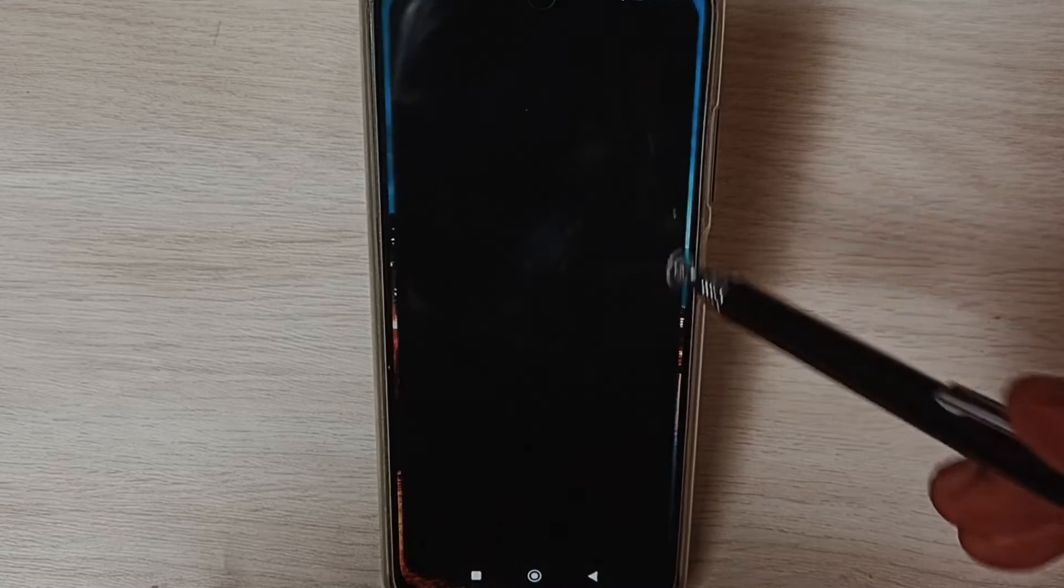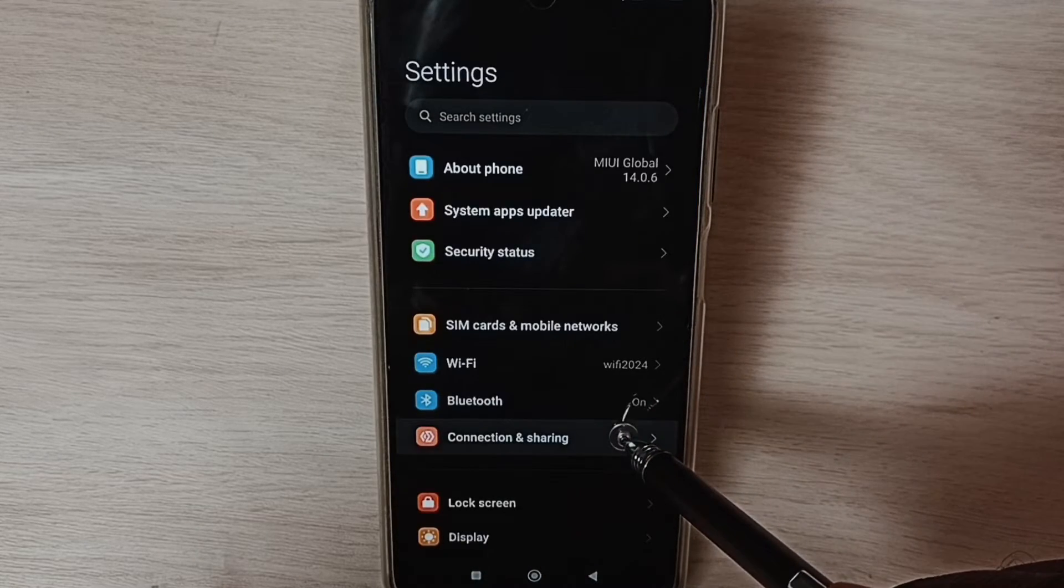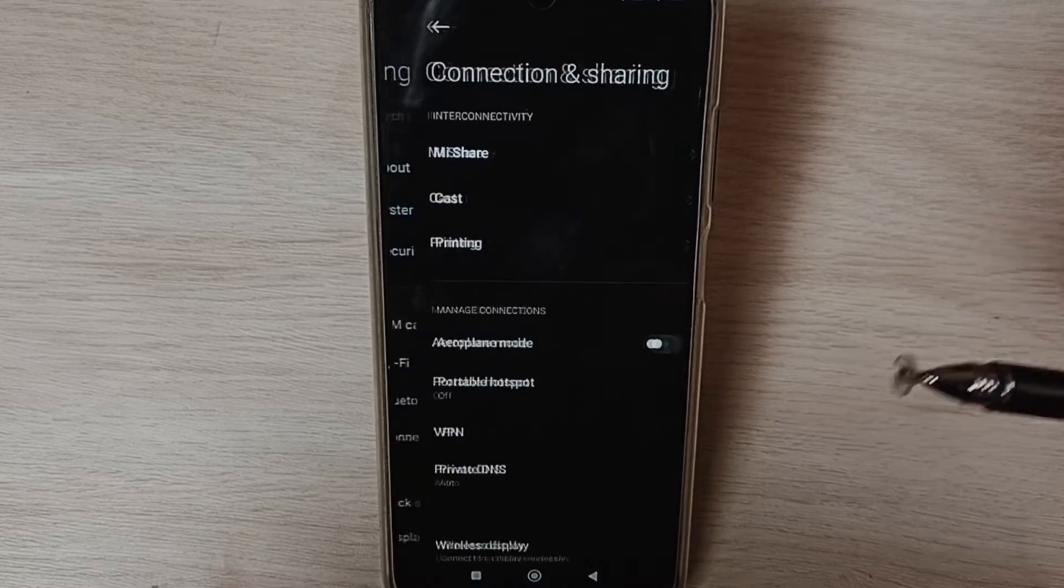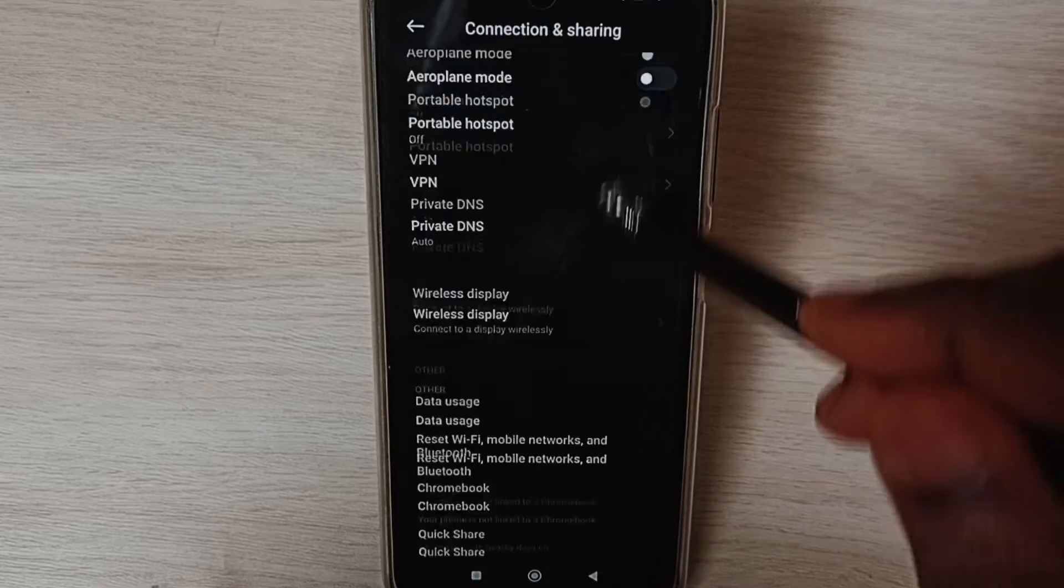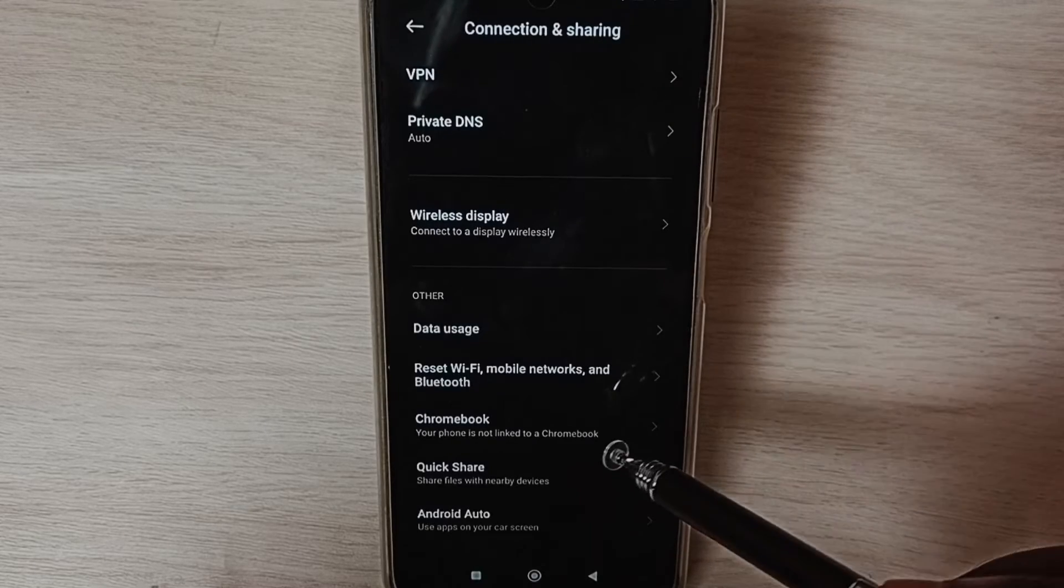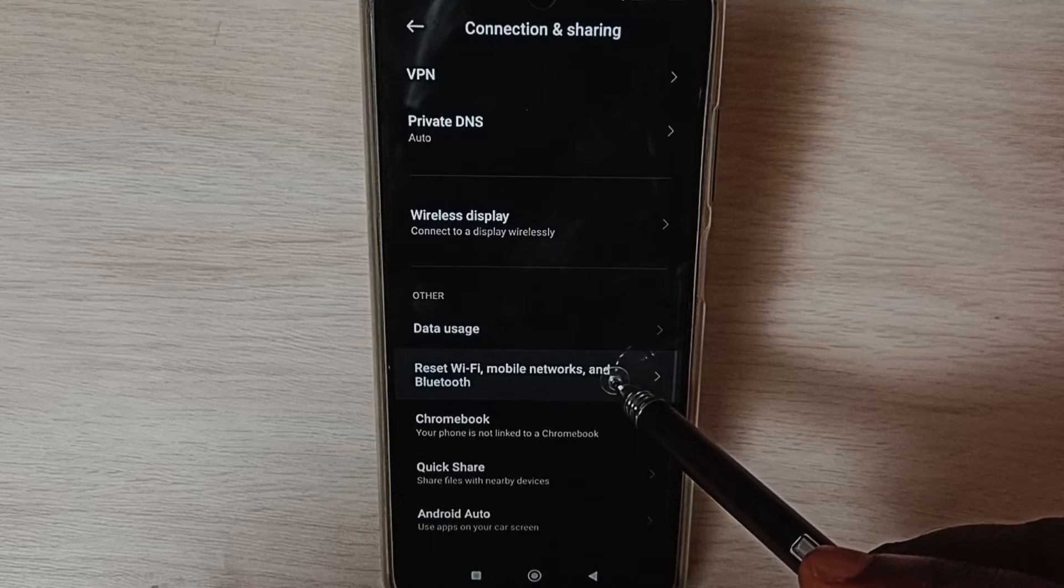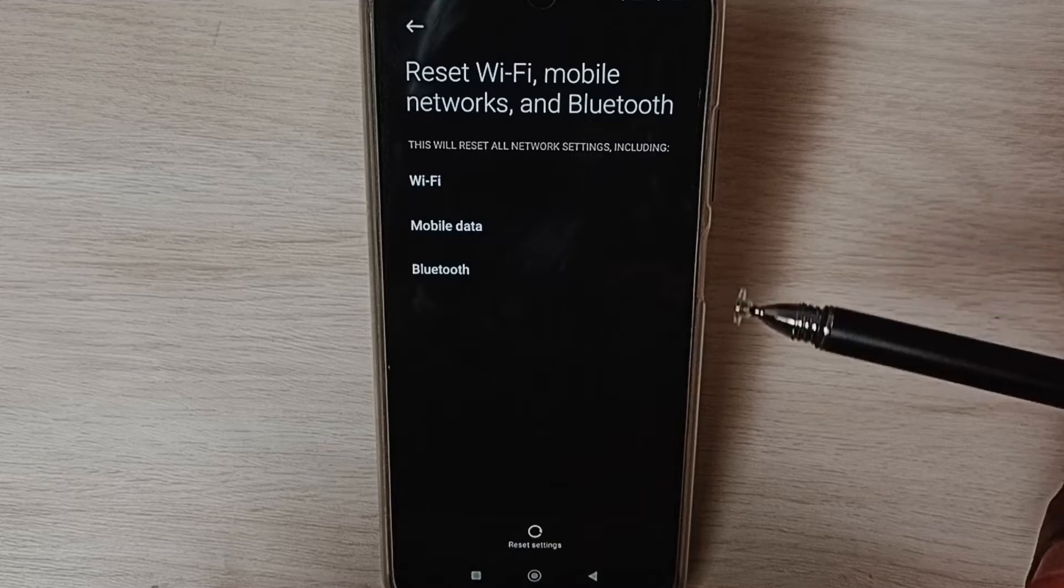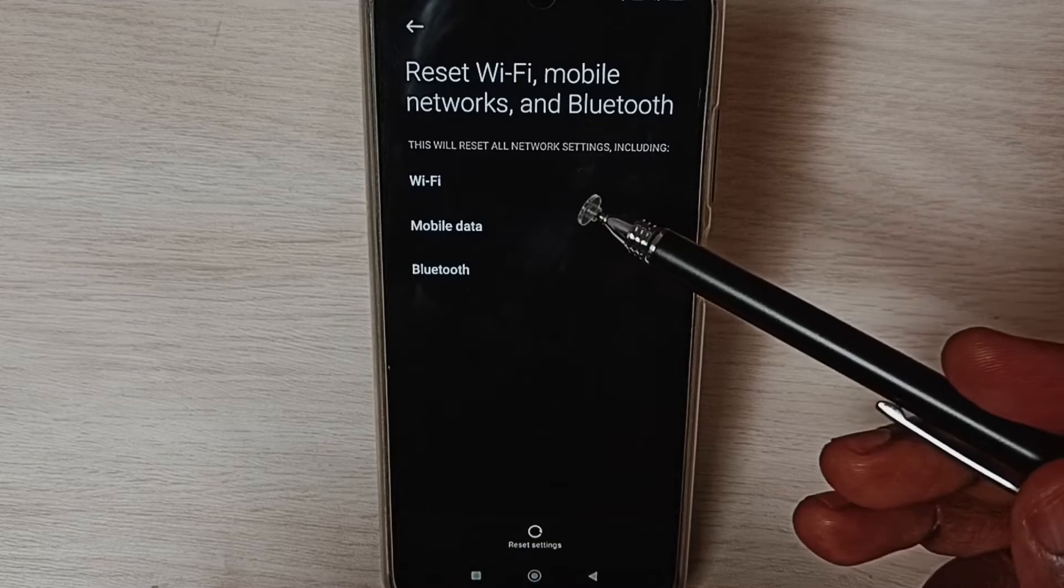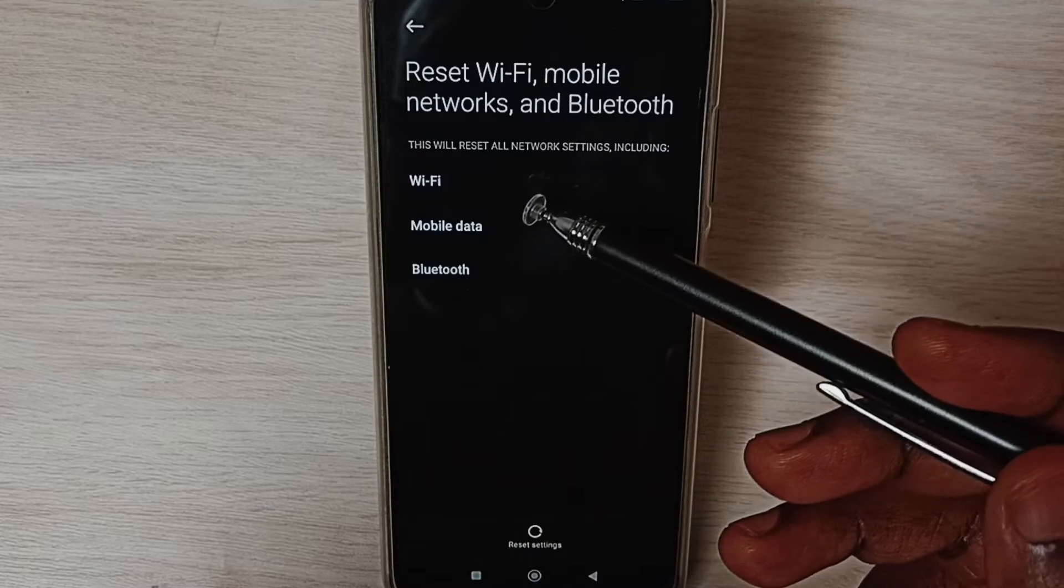Select Connection and Sharing, scroll down and select Reset Wi-Fi, Mobile Networks, and Bluetooth. Here we can see this operation.